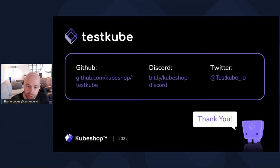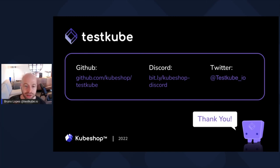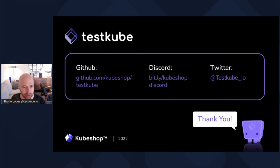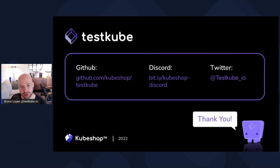That's it for the demo. As I mentioned, we are open source — go check out our code on GitHub. Also follow us on Twitter, where we post a lot of news related to TestQube: when we add a new testing tool or tackle a new challenge, we write about it. Thanks a lot — see you next time.